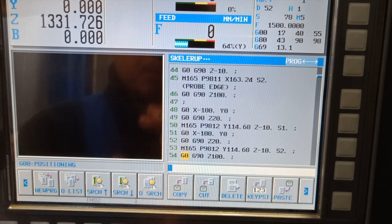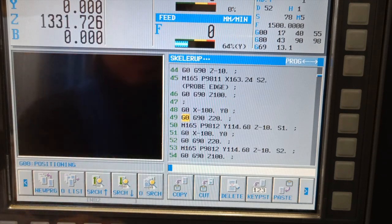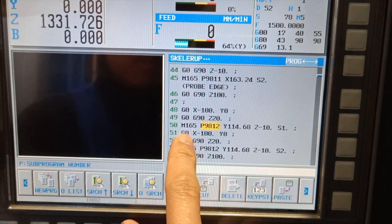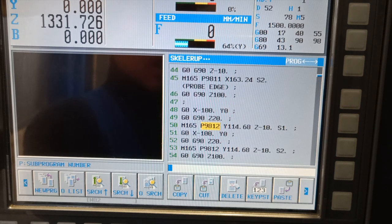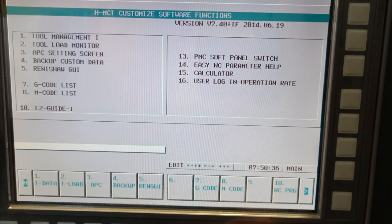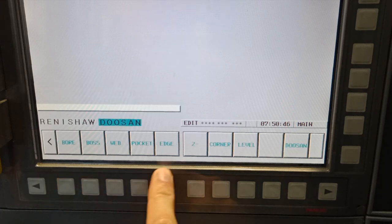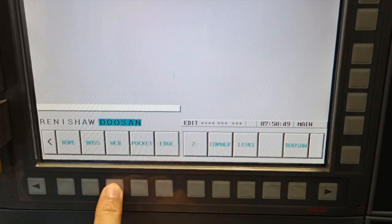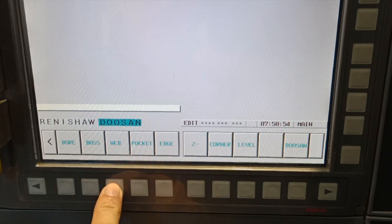After probing Z and X of both sides, M1659812 is for finding the X0 or Y0 of a web. I'll show you what that means. If I go to the probing guide, we have edge, pocket, web, boss, and bore. So M1659812 is for the web — it's like the manual probing guide but automated.